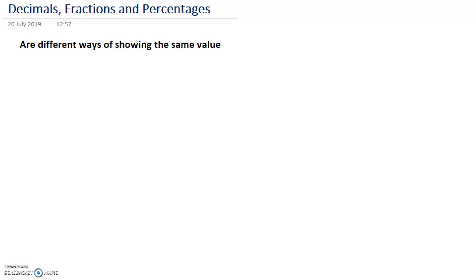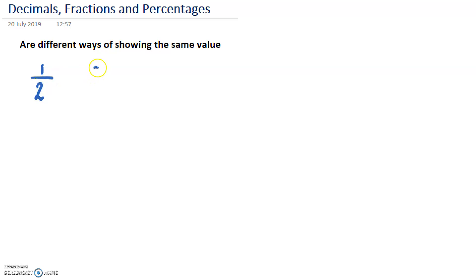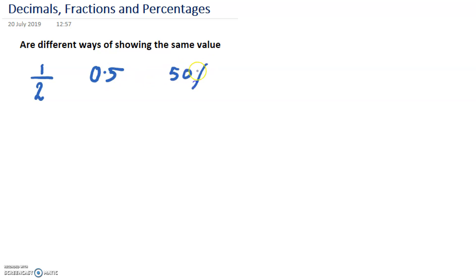So, if we take the value 'half', that is a fraction. Its decimal form is 0.5 and the percentage is 50%.